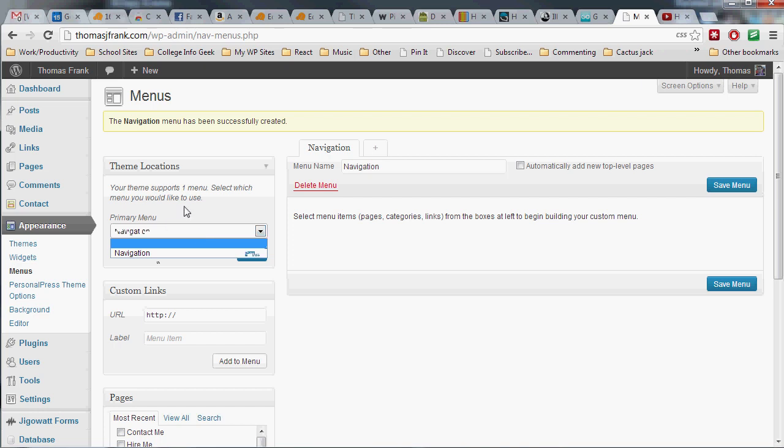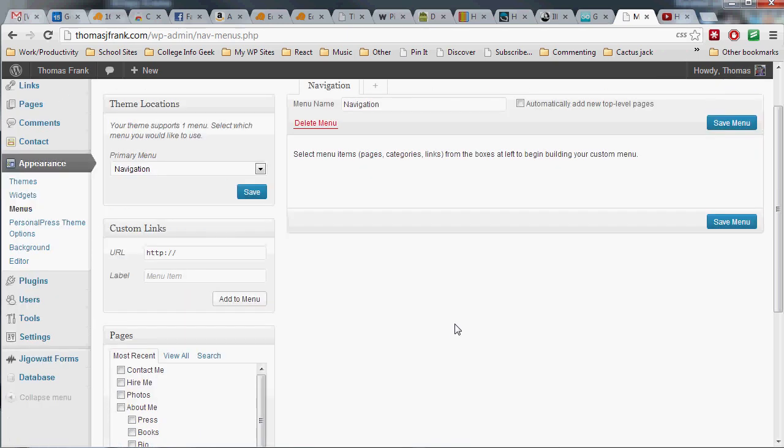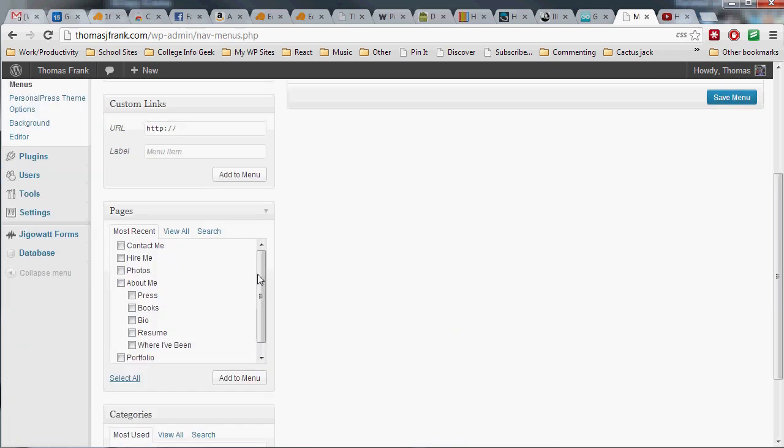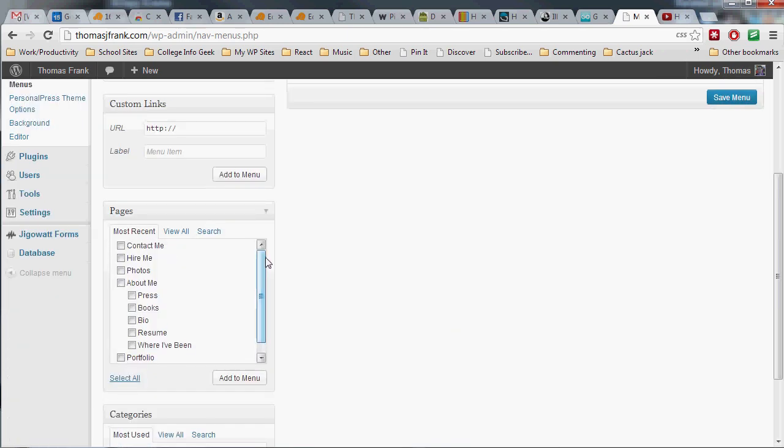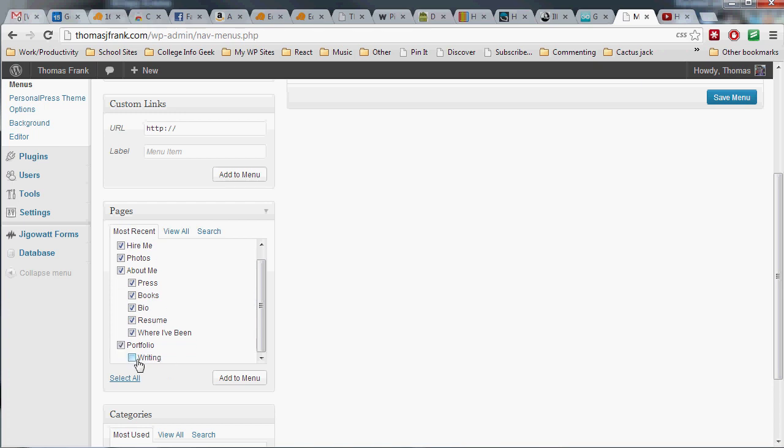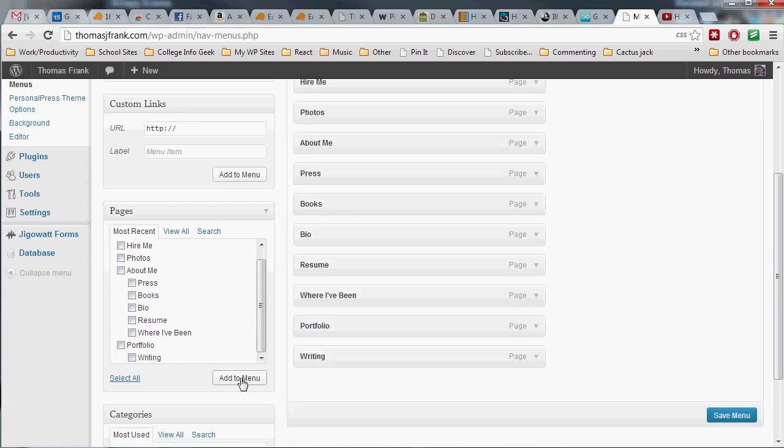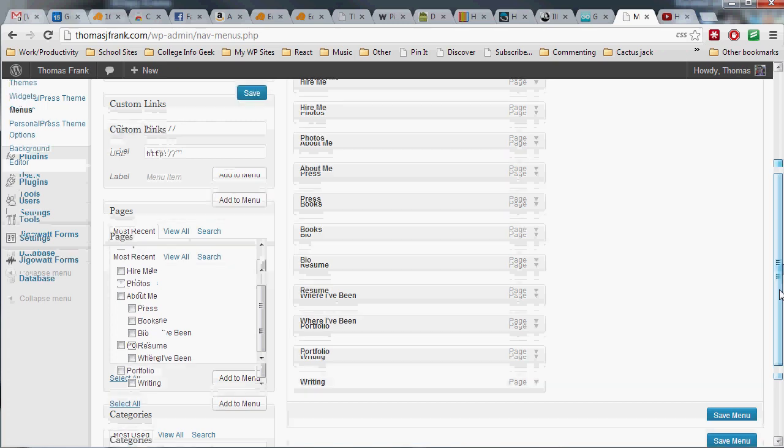And now all we got to do is take all the pages we want to show up on our website in the navigation and throw them into the menu. So for me, I want actually all of these pages to be my custom menu. Choose them all and add to menu.